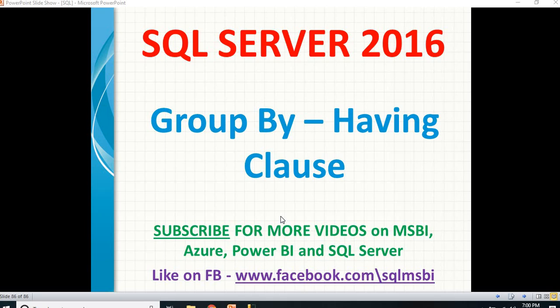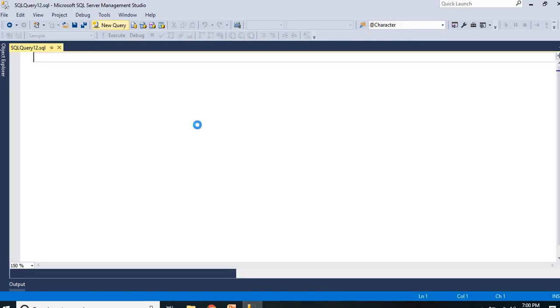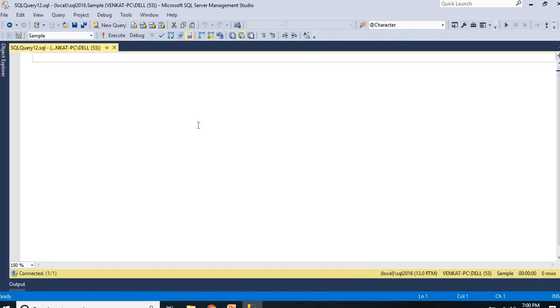Let me show you practically how to use GROUP BY with HAVING. Let me take you to SQL Server Management Studio. I will be using SQL Server 2016, but GROUP BY with HAVING is a very old concept — you can use it in SQL Server 2005, 2008, 2012, 2014, 2016, and so on. Let me take one basic table.